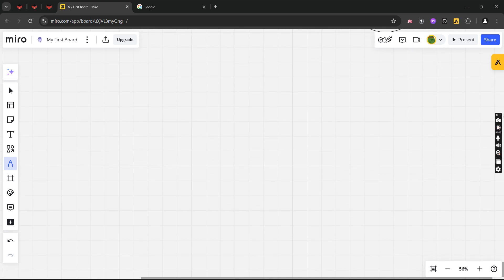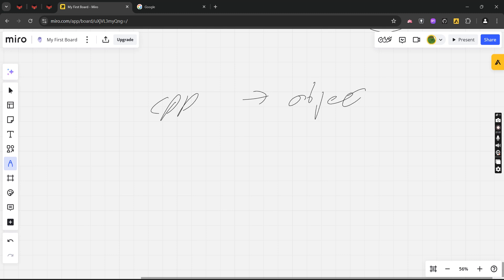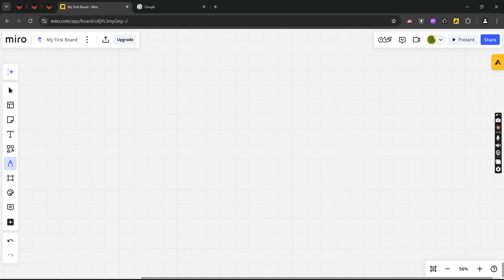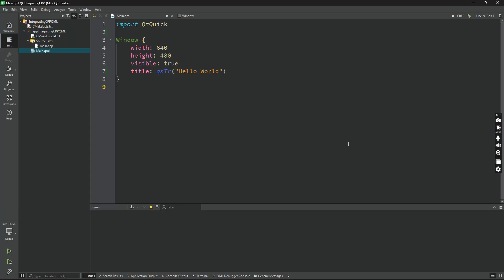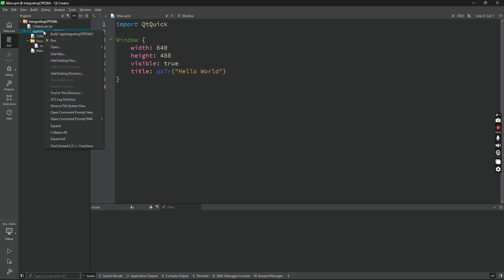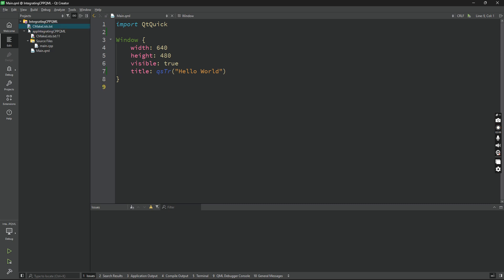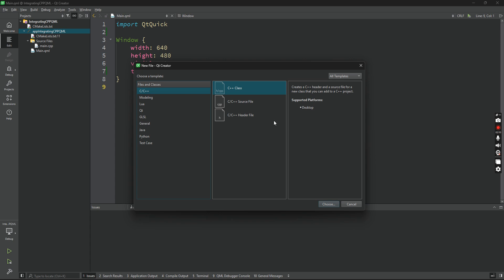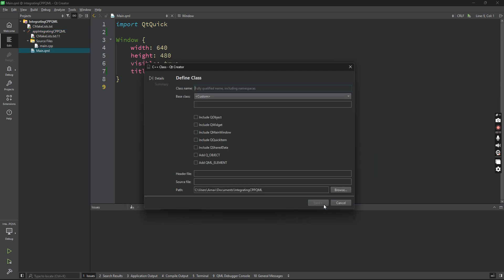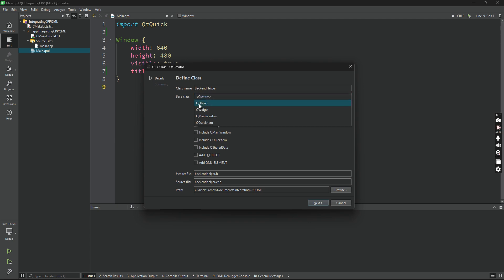Basically we'll be having a backend file, a backend C++ file which will be an object of our class, and we'll be using methods of that class. So let's see how to implement that. Let's go back to Qt Creator, and in this video I'll be showing you how to use set context property. First of all, right click here and add new C++ class. Choose, I'll say backend helper. You can call it anything you want, but backend helper seems very sensible.